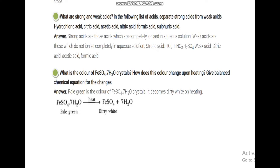Mineral acids are strong acids and organic acids are weak acids. The two perspectives for classifying strong vs. weak are: how many H+ ions are available and how many are actually dissociated. Strong acids: HCl, H2SO4, HNO3 (mineral acids). Weak acids: citric acid, acetic acid, formic acid (organic acids).